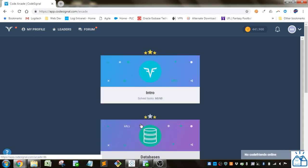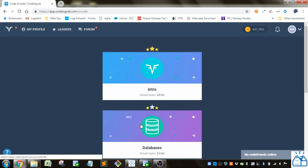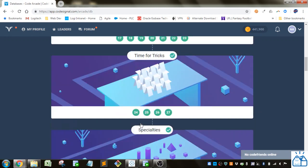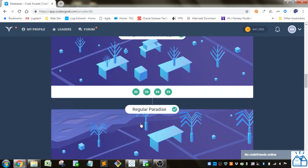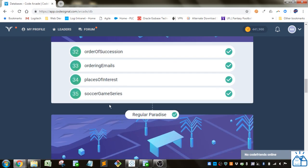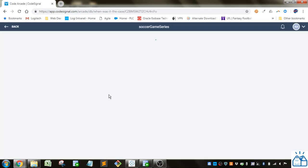So we're going to go to the arcade, databases, and then we left off in this section here with the last one, number 35.